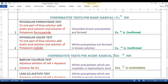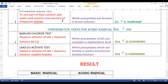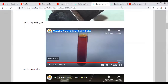So this is what we have for the confirmation of Cu²⁺ ion. Potassium ferrocyanide test: to one part of the blue solution add acetic acid and potassium ferrocyanide solution — chocolate brown precipitates are formed, confirming Cu²⁺ ion. Potassium iodide test: to one part of the blue solution add acetic acid and potassium iodide solution — white precipitates are formed in a brown solution, again confirming Cu²⁺ ion. Now we want to confirm the presence of sulphate ion SO₄²⁻. We have already seen the barium chloride test, and another test we are going to perform for the sulphate ion is the lead acetate test.